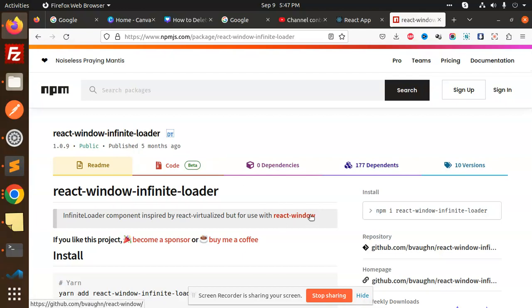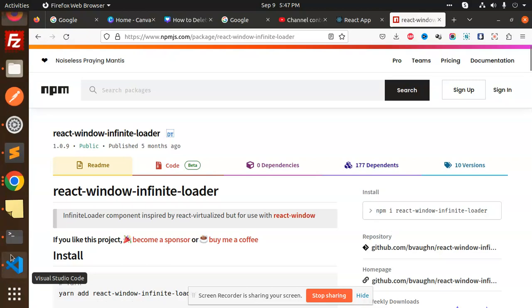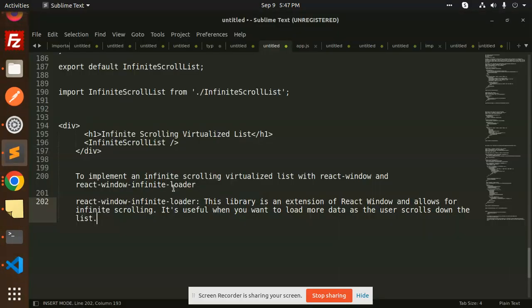For those who haven't subscribed to my channel yet, please subscribe. If you like the video, please like, share, and comment. Let's get started with infinite scrolling virtualized lists.